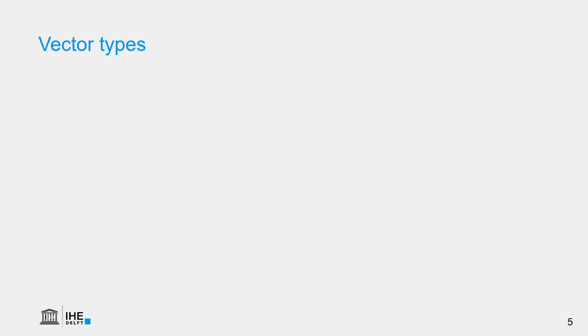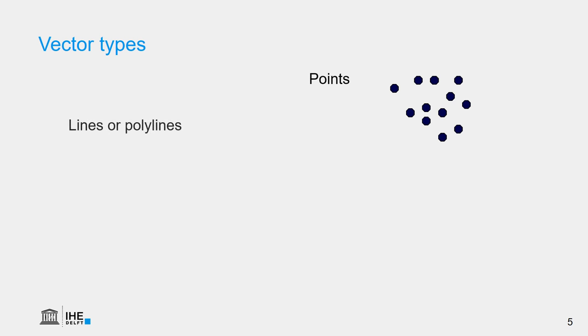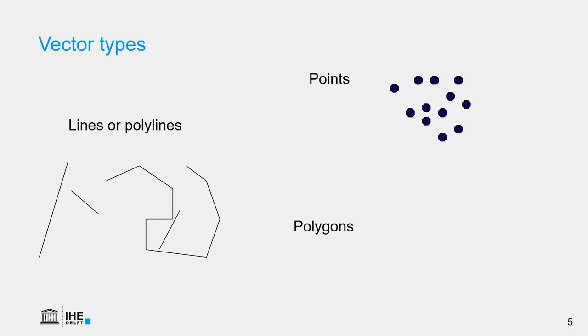There are three different types of vectors. We can represent point features, we can represent lines, polylines, and we can represent polygons as vectors.